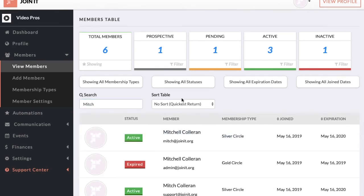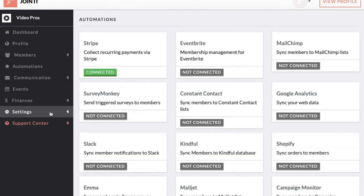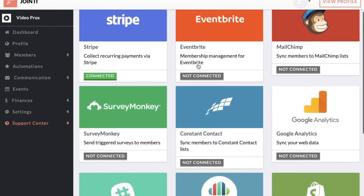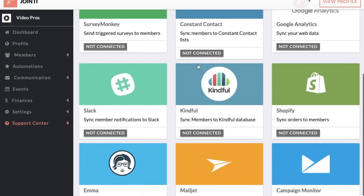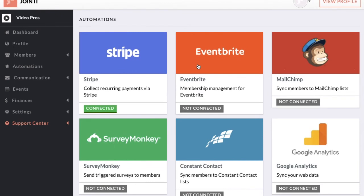Now that we've covered the core parts of the platform — onboarding, your dashboard, setting up membership types, creating a member, and the members table — I'm going to quickly highlight the secondary features available in the menu before going to the member experience. First is Automations. Automations are our integrations with other platforms. We have a variety of integrations in the email marketing space, event space, and analytics space.